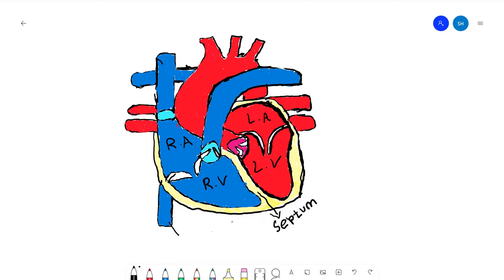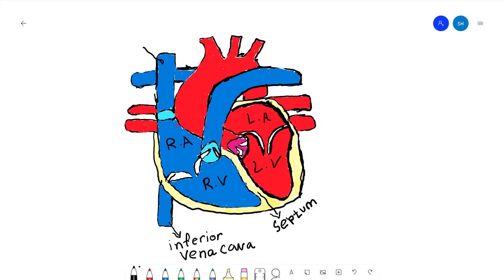This vessel right here is called the inferior vena cava, and here it's called the superior vena cava. This is the inferior because it's at the bottom of the heart, and this is the superior vena cava because it's at the top of the heart.